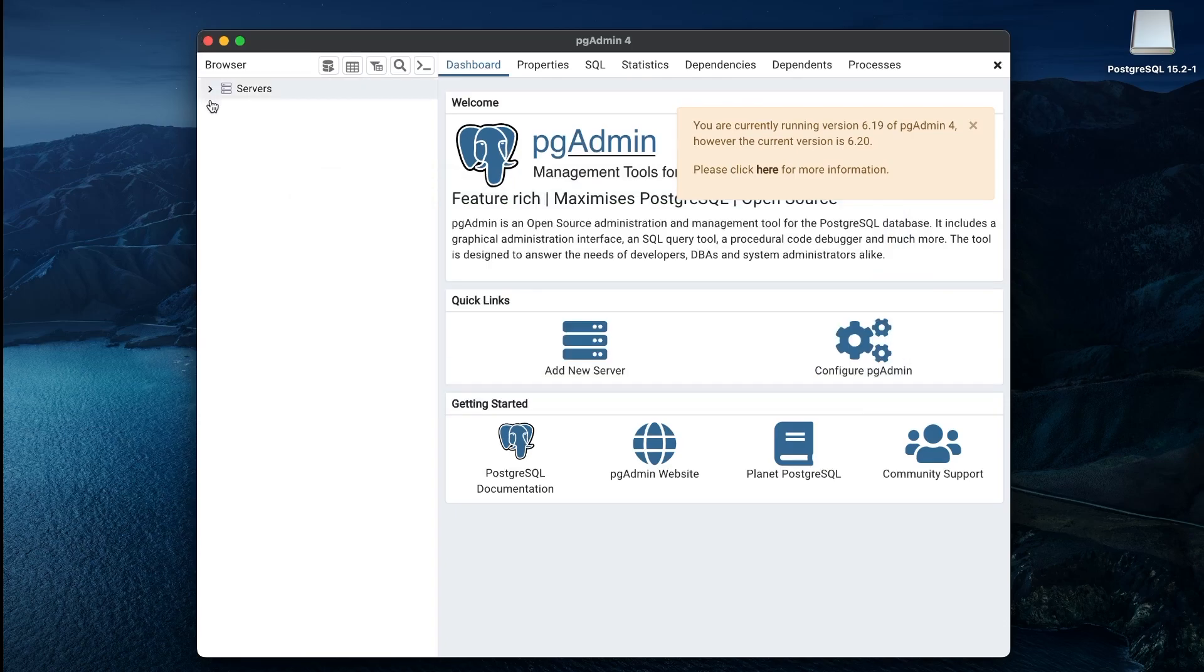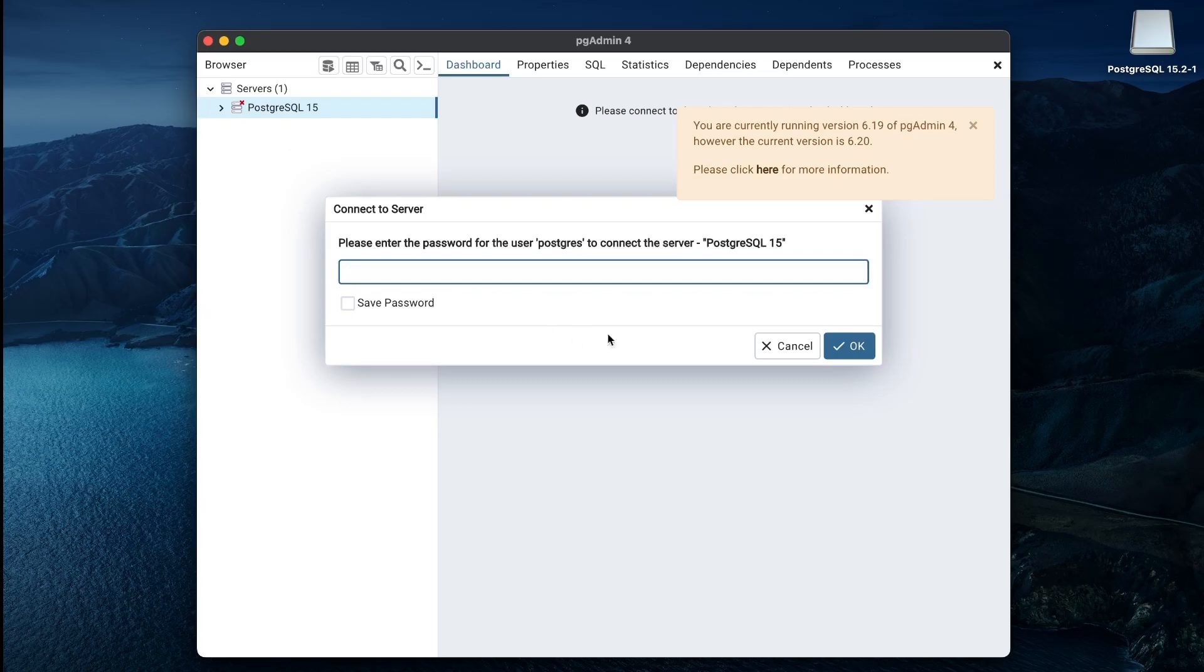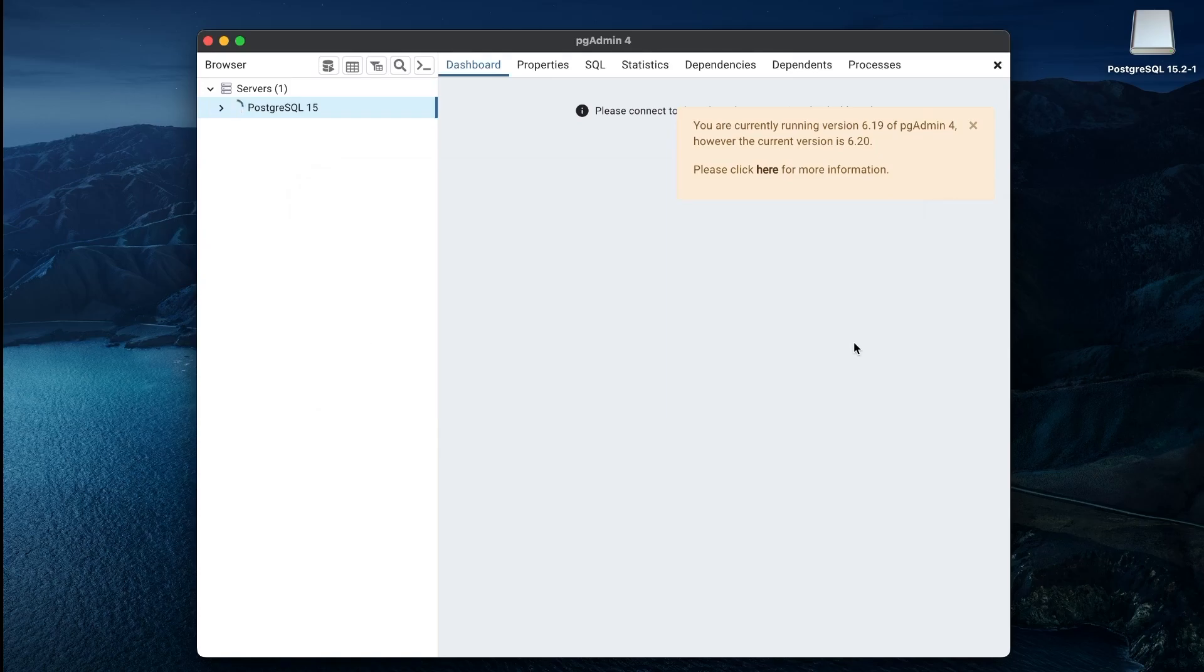Then, select the PostgreSQL 15 server that was installed. Postgre will create a user called Postgre by default and you can define a password for that user. Be sure to save this password somewhere.